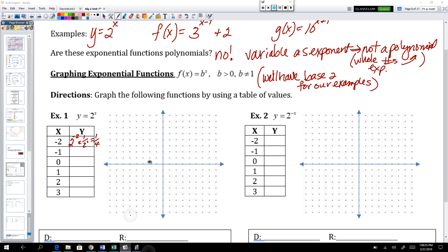If you put negative 1 in, you'd have 2 to the negative 1, and that's one-half — that negative exponent pops to the bottom. So the point negative 1, one-half is on this graph. If we put 0 in, we'd have 2 to the power of 0, which is 1. So 0 comma 1 is on this graph. If we put 1 in, that's 2 to the power of 1, which is 2. And 2 to the power of 2 is 4, so 2 comma 4 is on this graph.